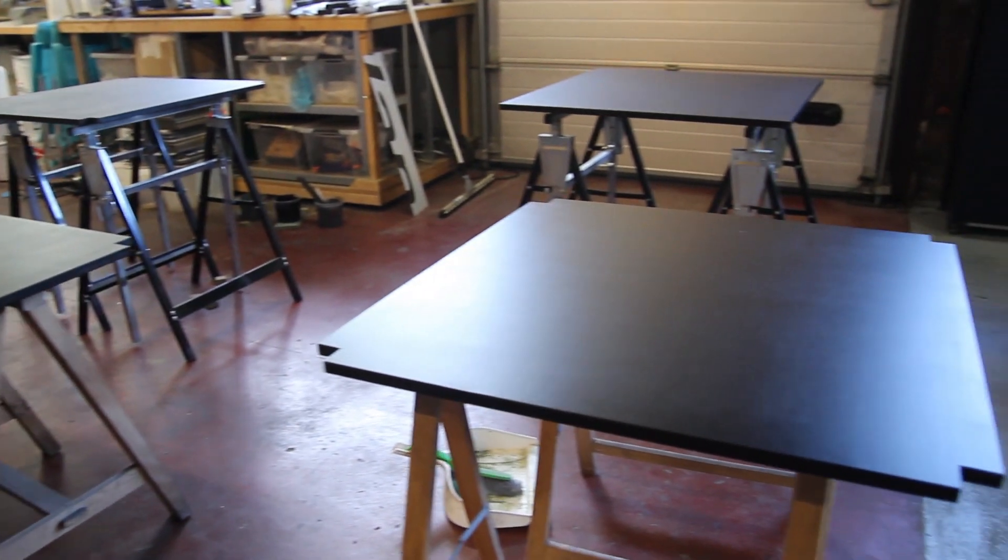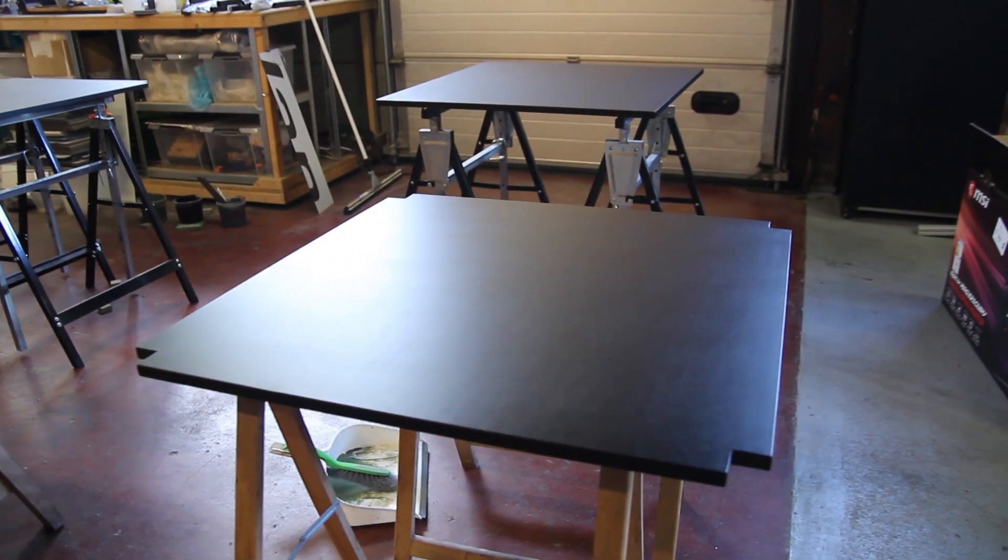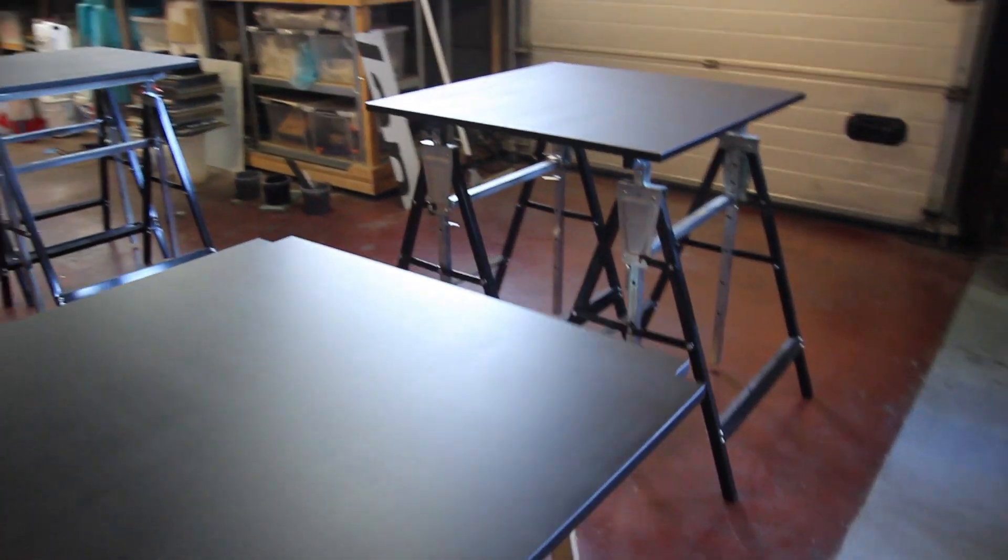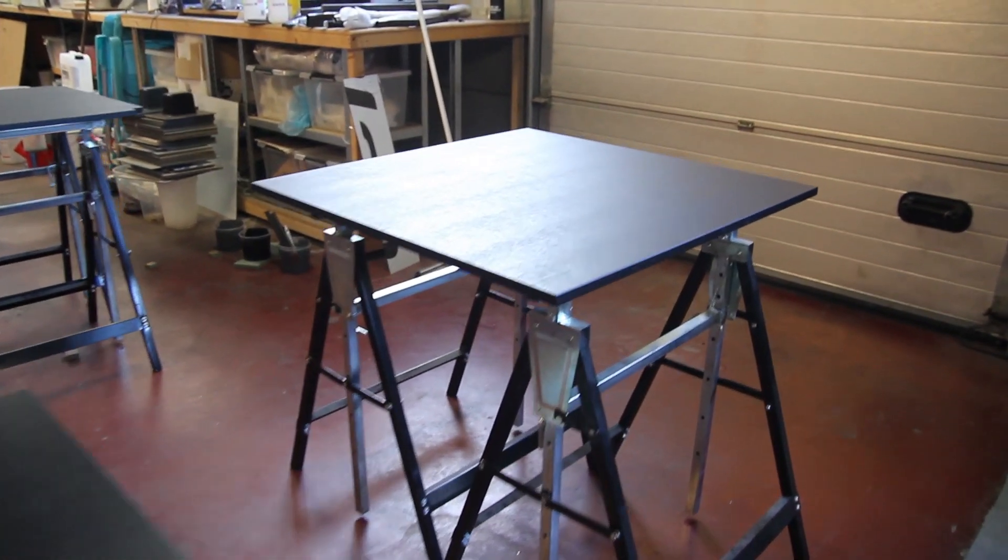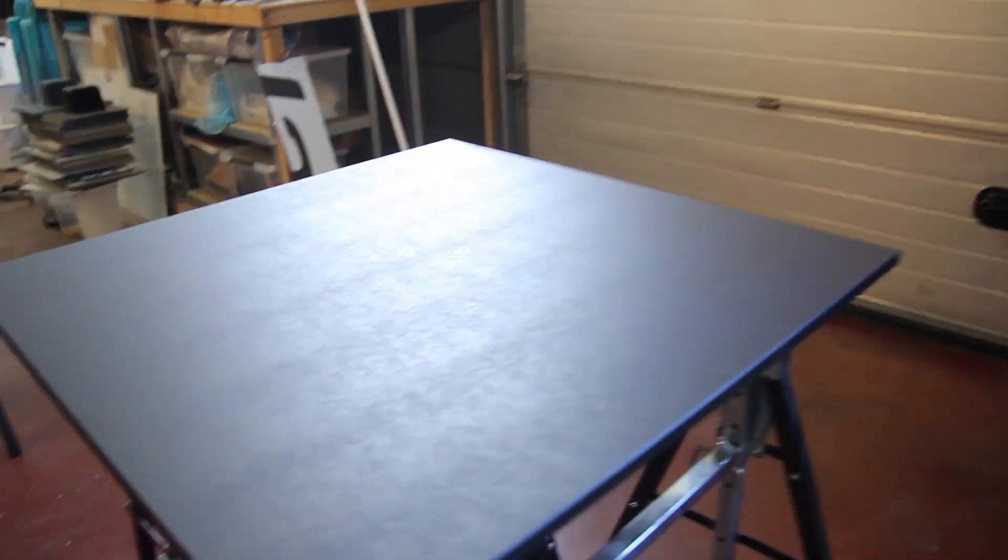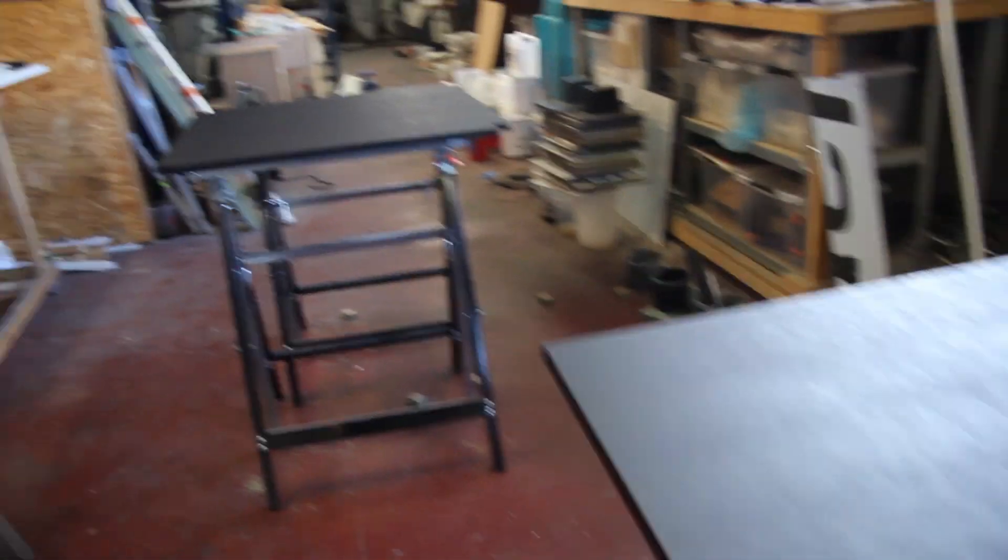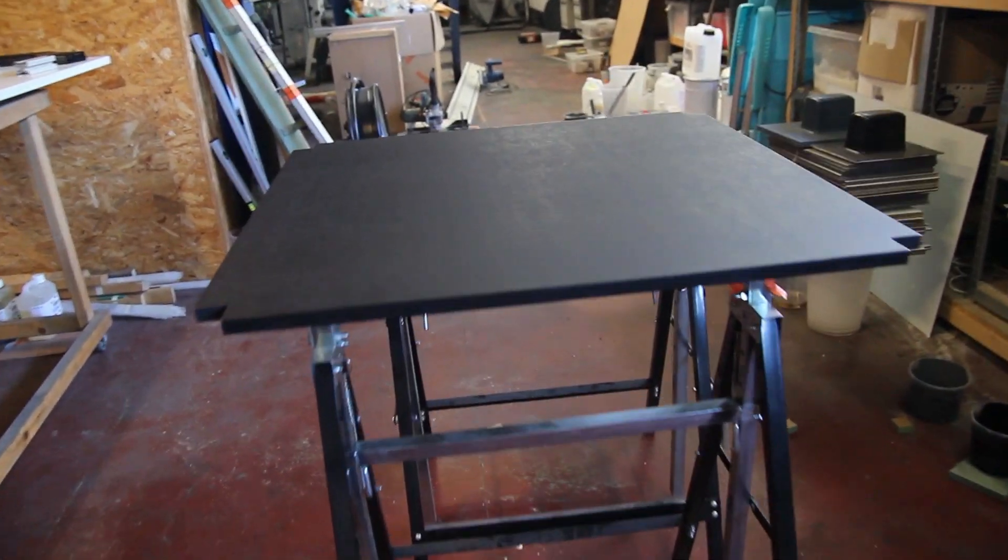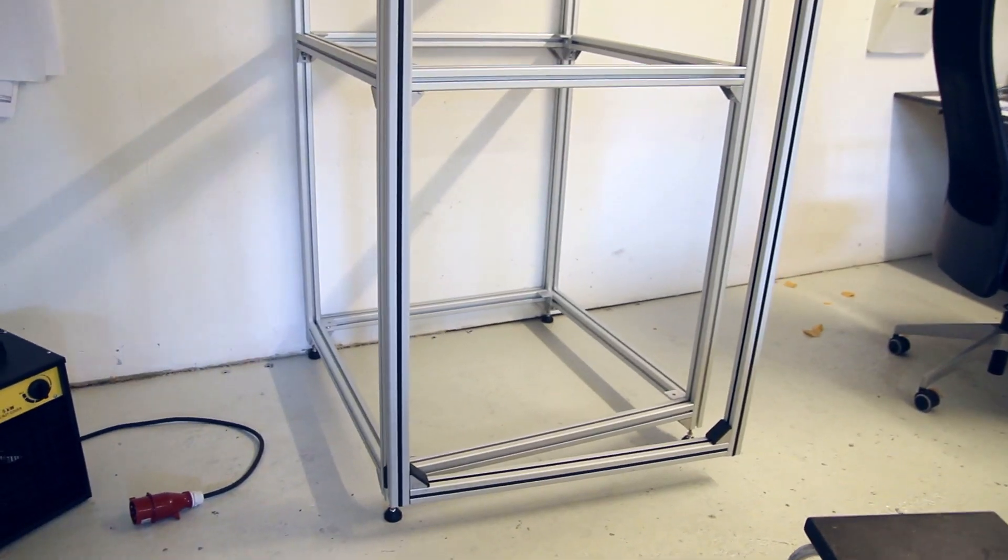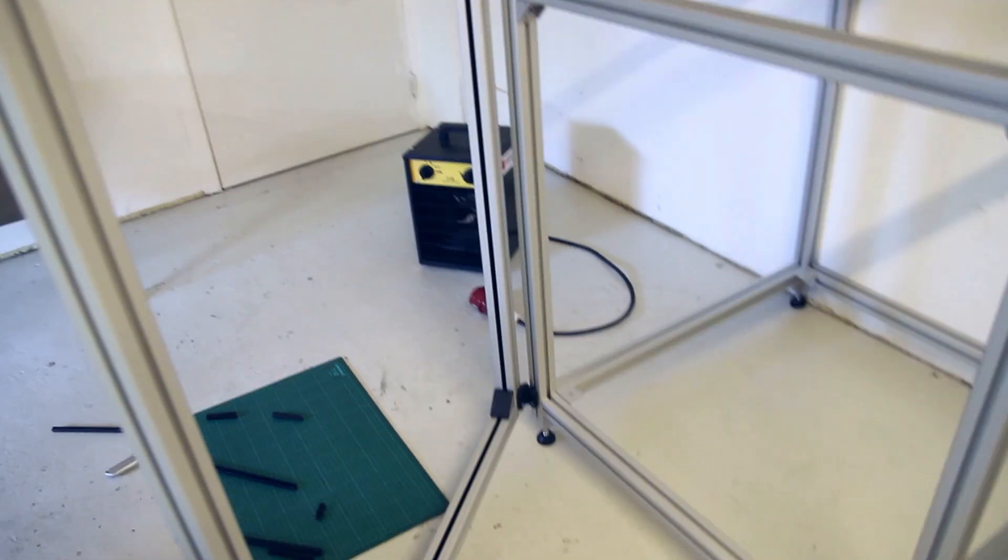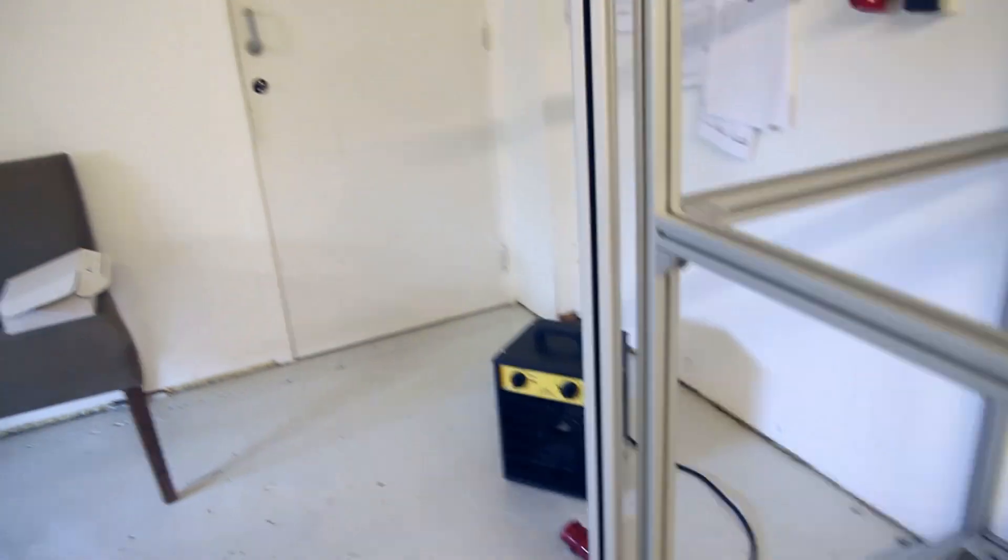For the shelves, I used 18 millimeter green MDF. It's moisture repellent or good against moisture. I painted everything to have a nice finish and make it easier to clean if needed.